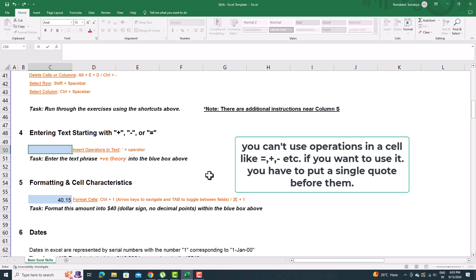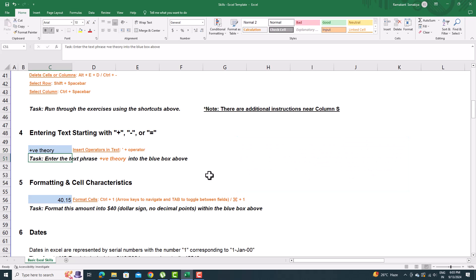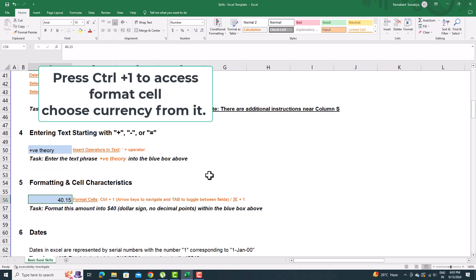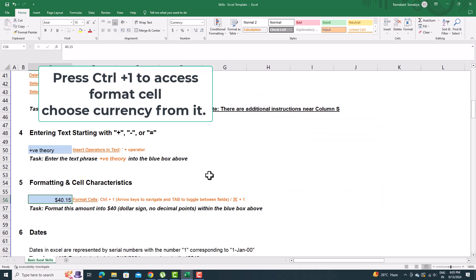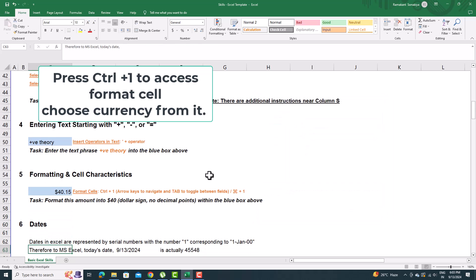You can't use operations in a cell like equal to plus minus, etc. If you want to use it, you have to put a single quote before them.